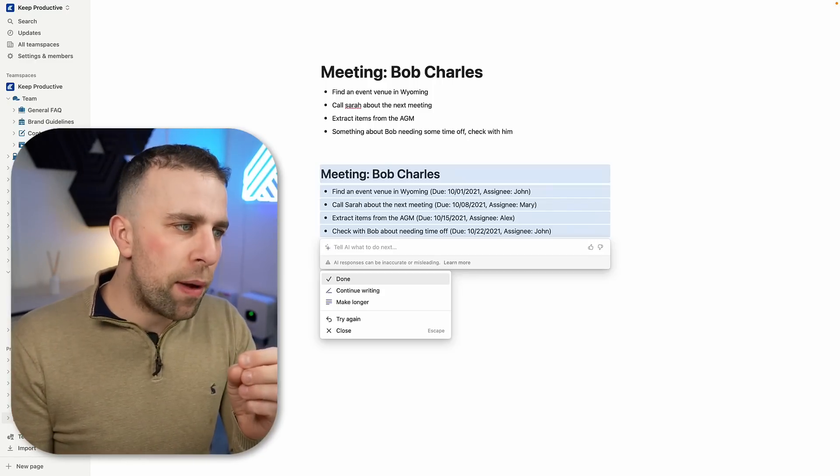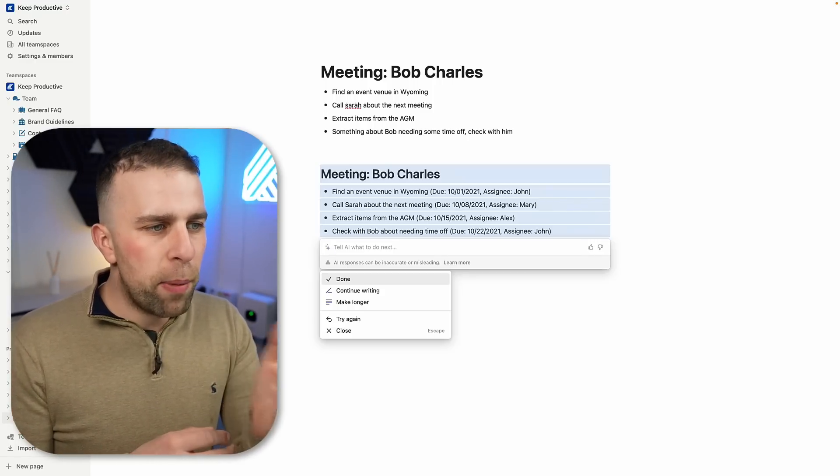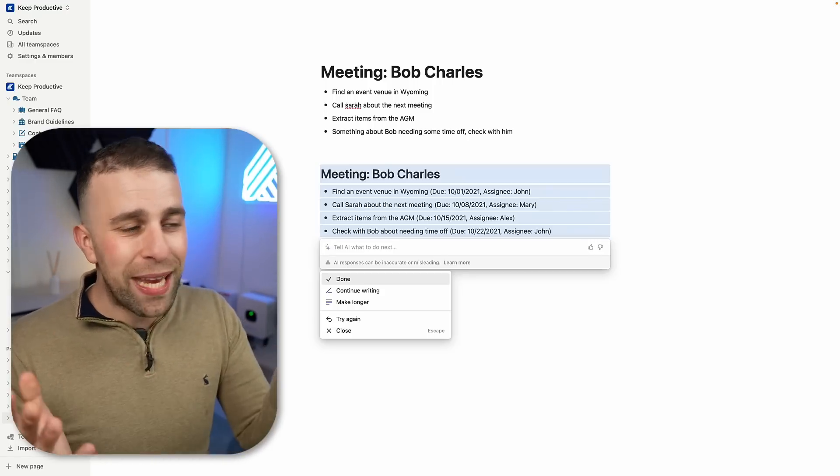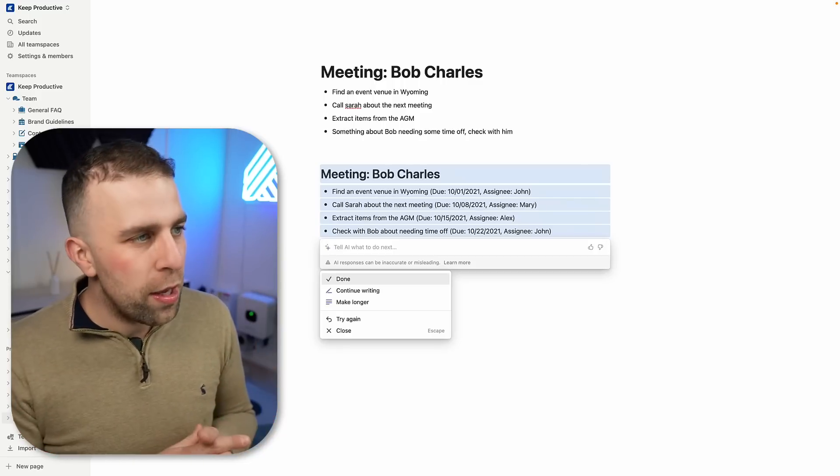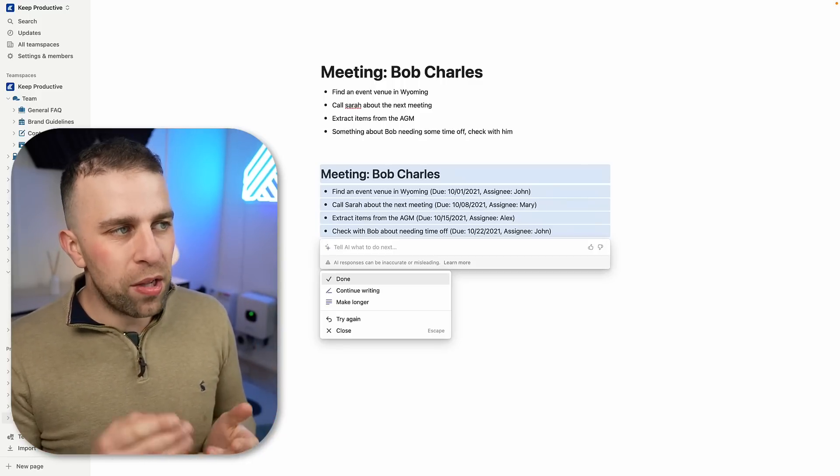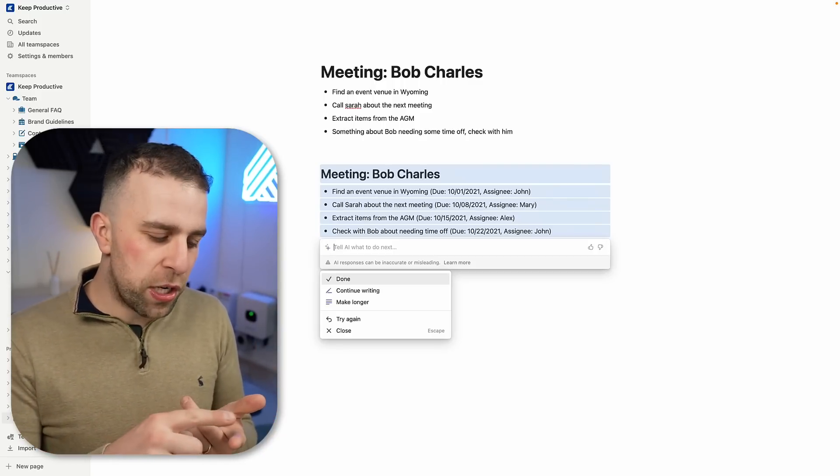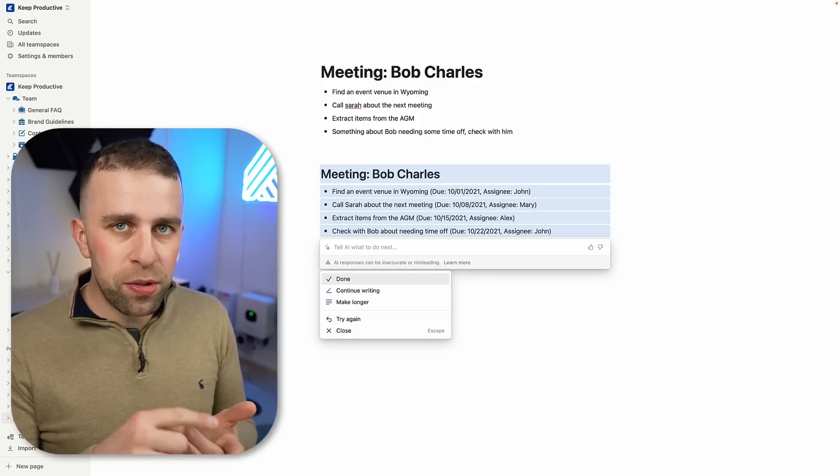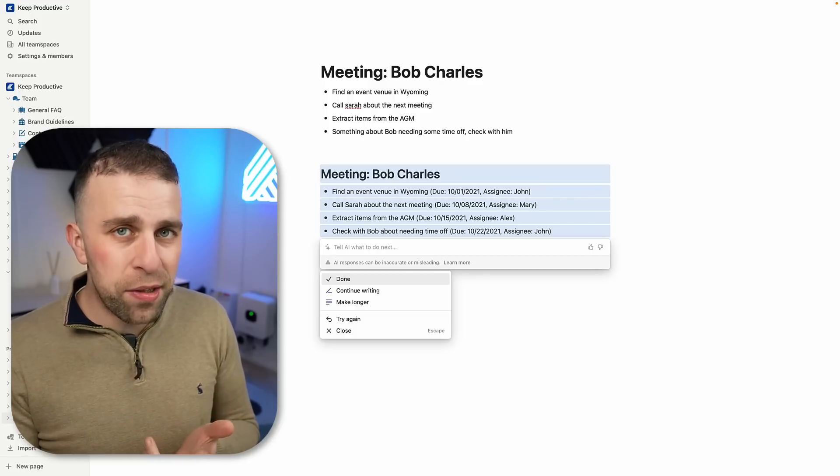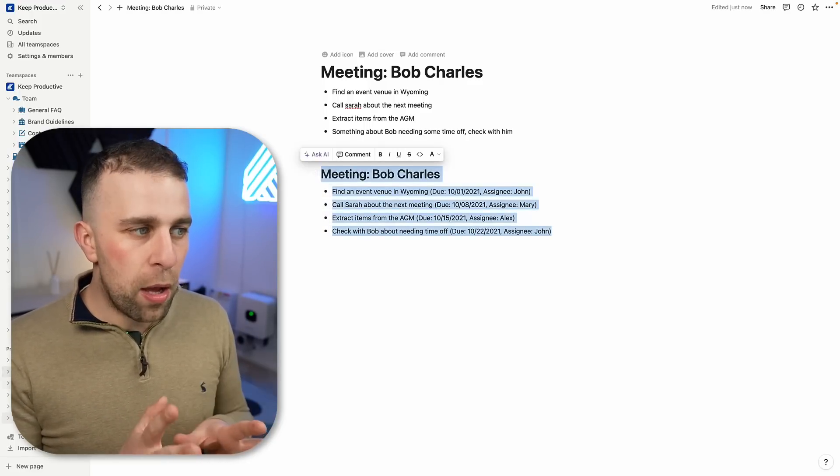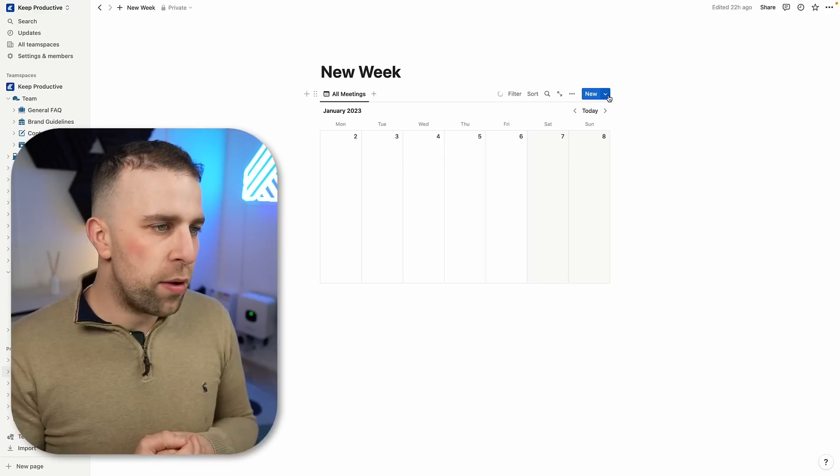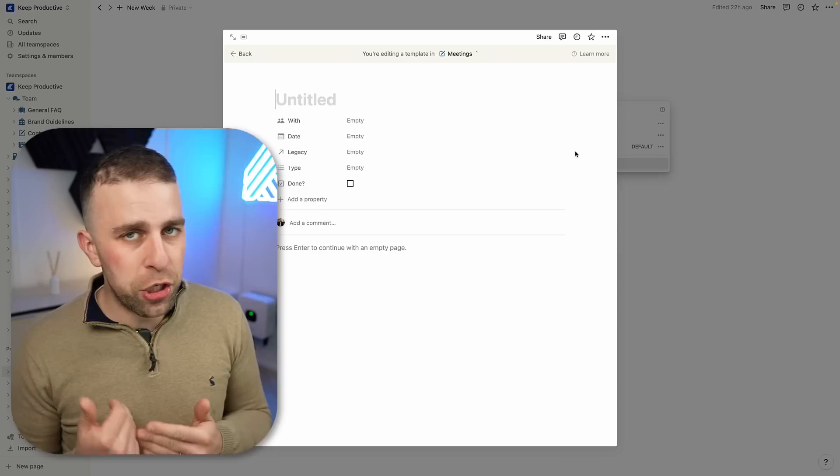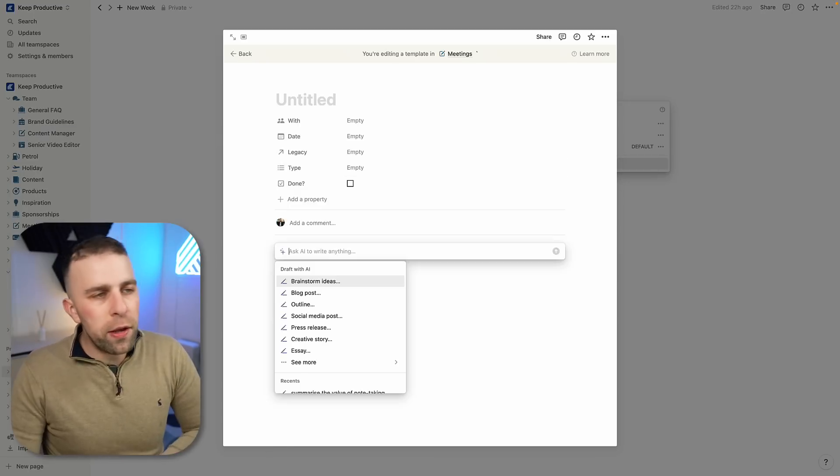For example, assign these to people. If you had certain people's names, it would say at Bob, at Sarah, etc. But as you can see, it's sort of making it up because I'm making it up, if that makes sense. But I've seen good examples of it actually taking names and actually assigning dates as well as summarizing everything that you need to know. So quite helpful in terms of summarizing action items.